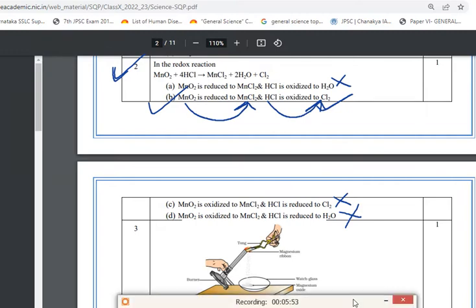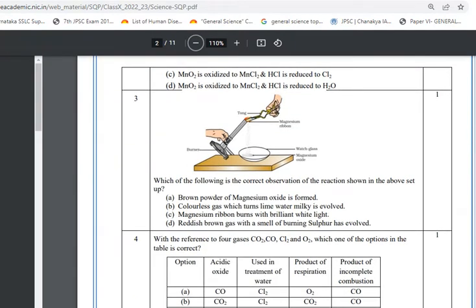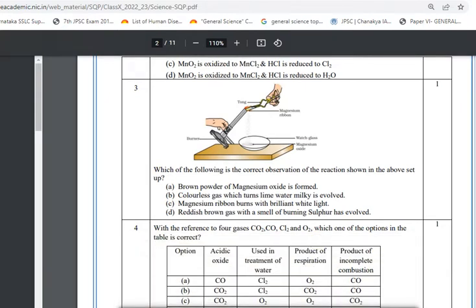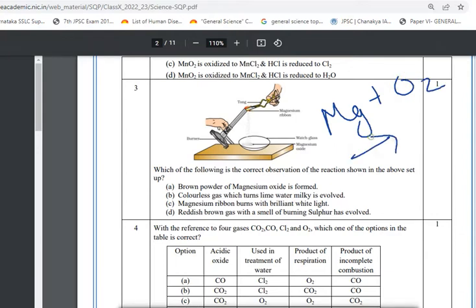Question 3: Which is the correct observation for burning a magnesium ribbon? When magnesium burns in the presence of oxygen, it produces magnesium oxide (MgO). The options include brown powder, colorless gas, and reddish-brown gas, but the correct answer is option C: magnesium ribbon burns with a brilliant white flame.